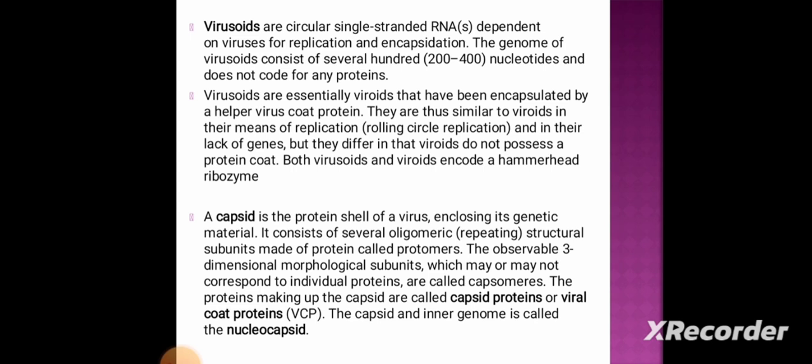The capsid is the protein shell of a virus enclosing its genetic material. It consists of several oligomeric structural subunits made up of proteins called protomers. The observable three-dimensional morphological subunits are called capsomers. The proteins making up the capsid are called capsid proteins or viral coat proteins, and the capsid together with the inner genome is called the nucleocapsid.